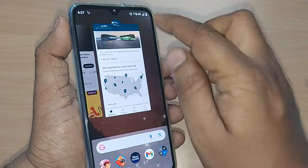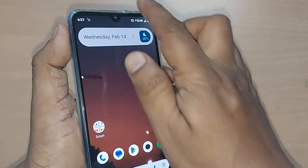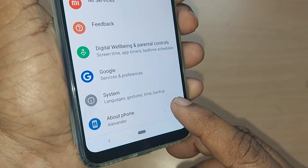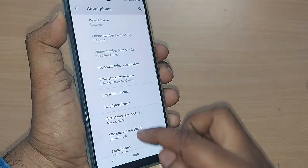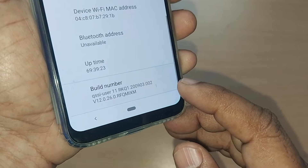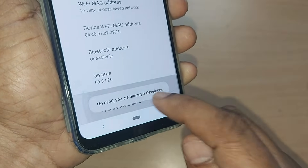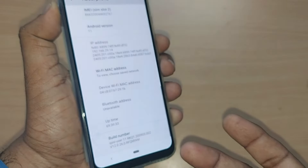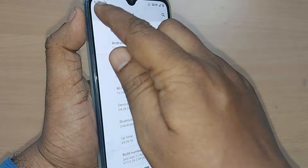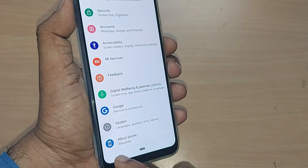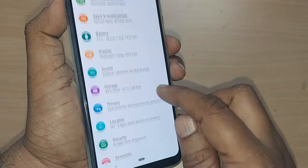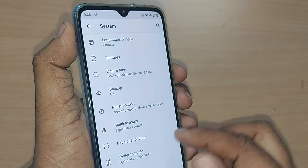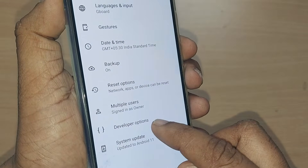The third step: go to Settings again. Under the menu section, go to either System or About Phone. In About Phone, scroll down and find the Build Number. Tap it five to seven times — you will become a developer. Then come out and go back to Settings. Under System or About Phone, you'll find Developer Options. In my phone, it's under the System option.